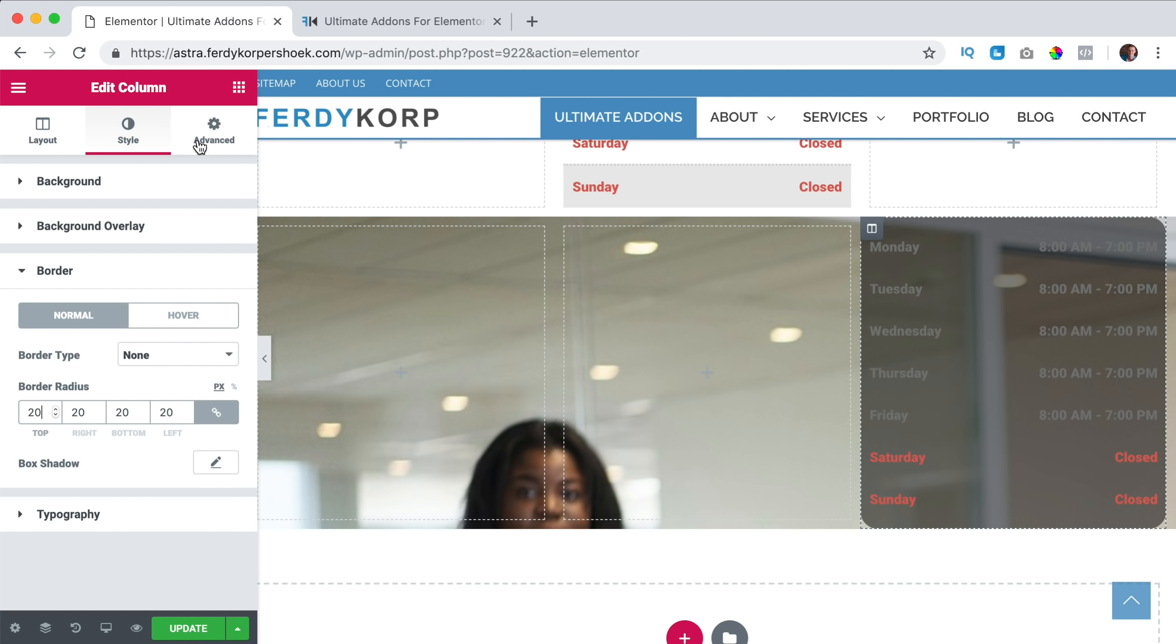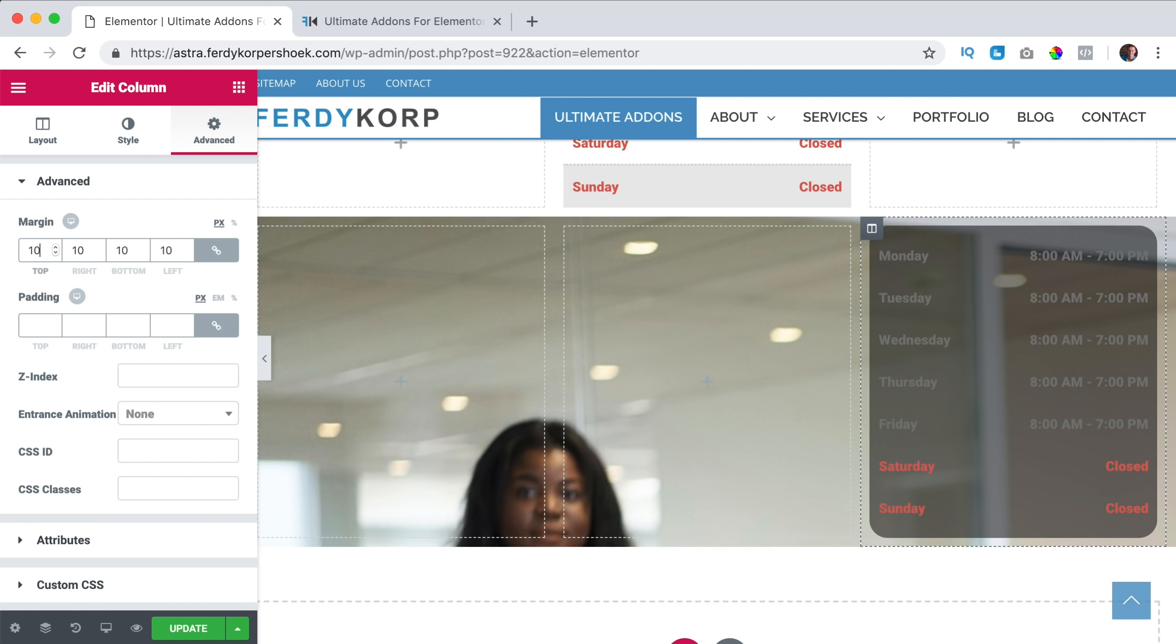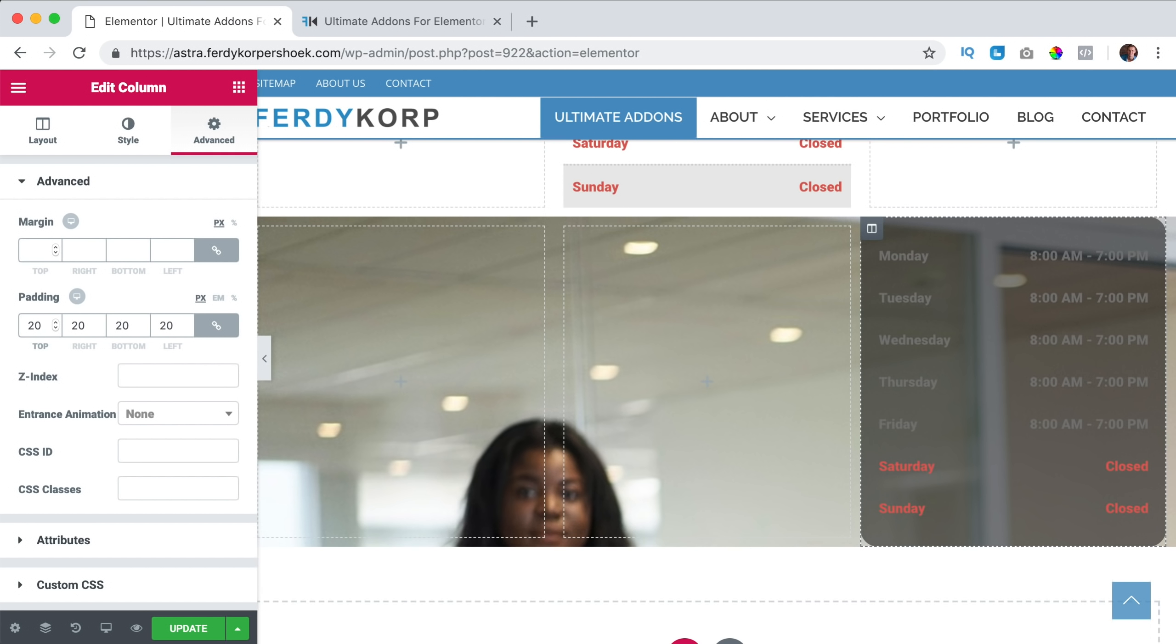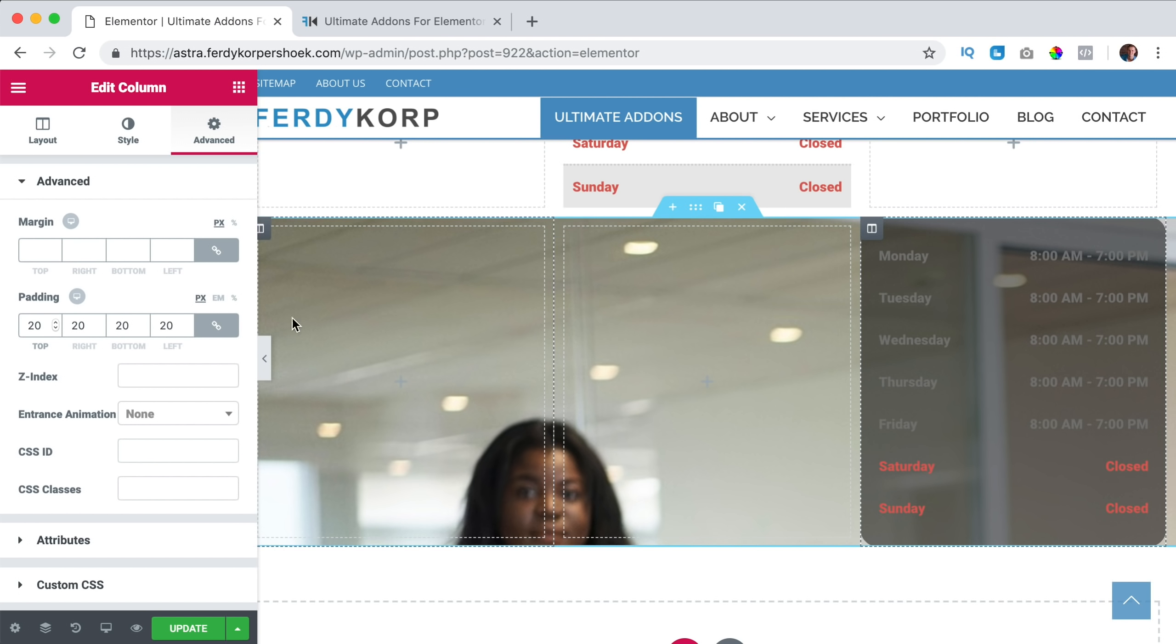Then I can go to advanced, and at margin I can say make it 10, or you know what, at padding make it 10, or 20. So there's a little bit more space between the element and the border.